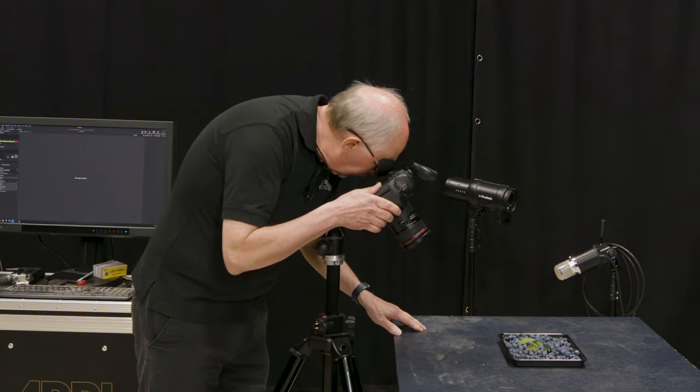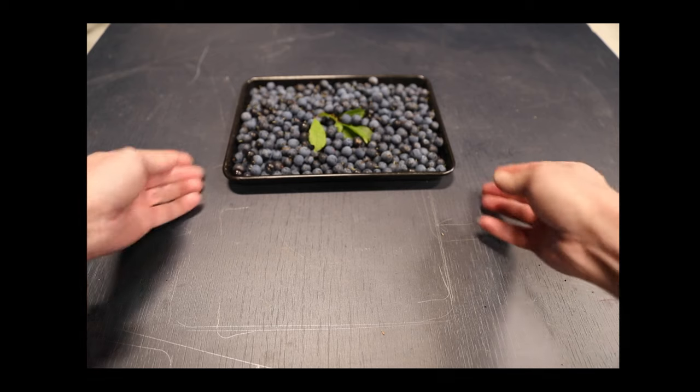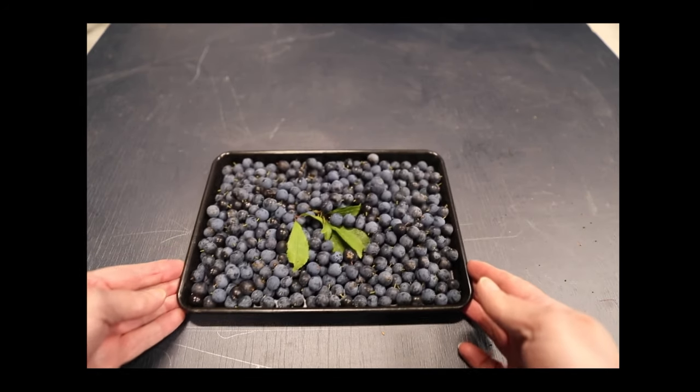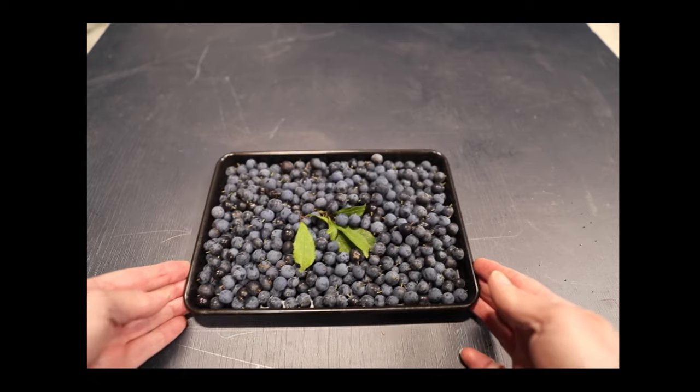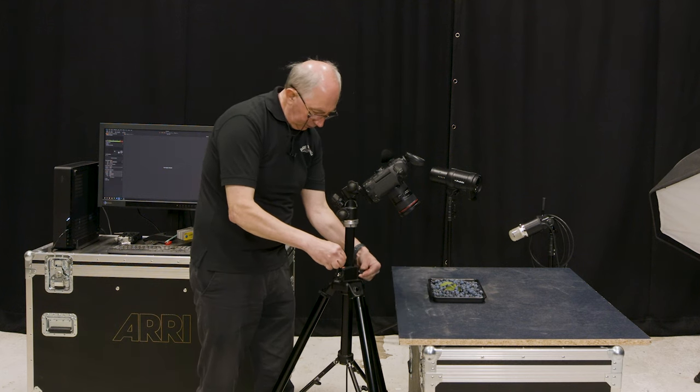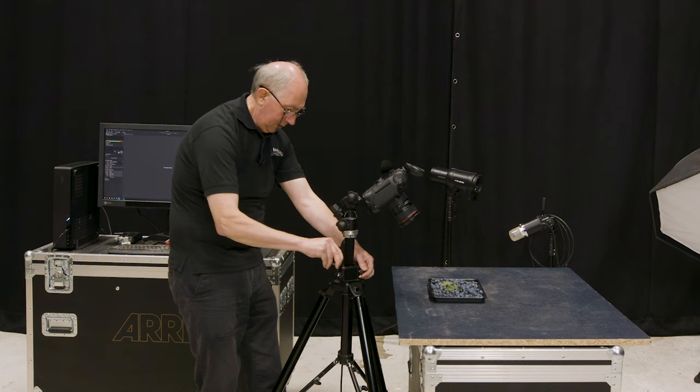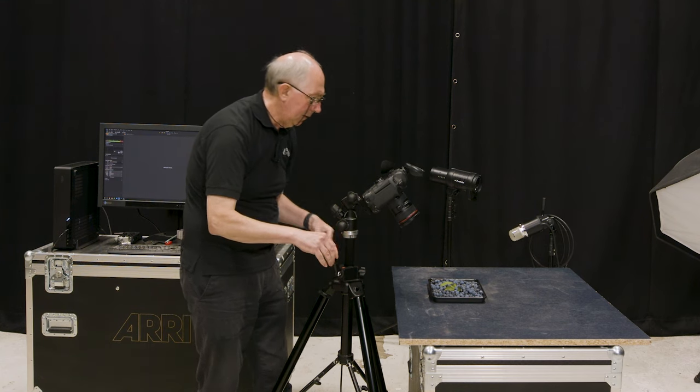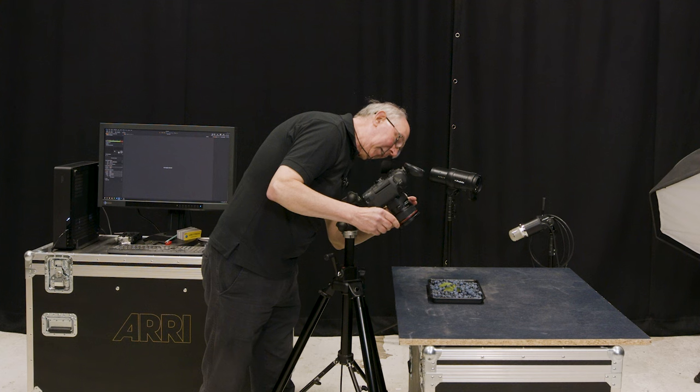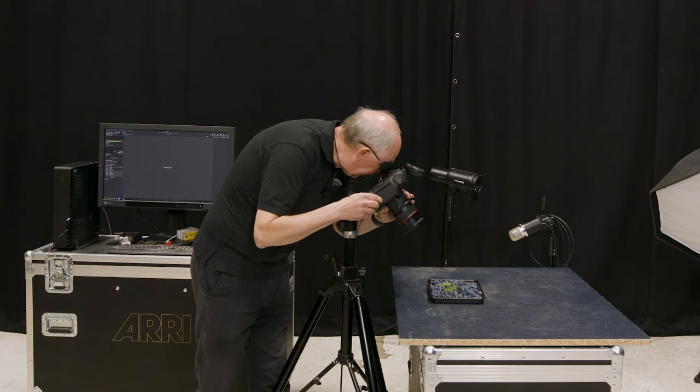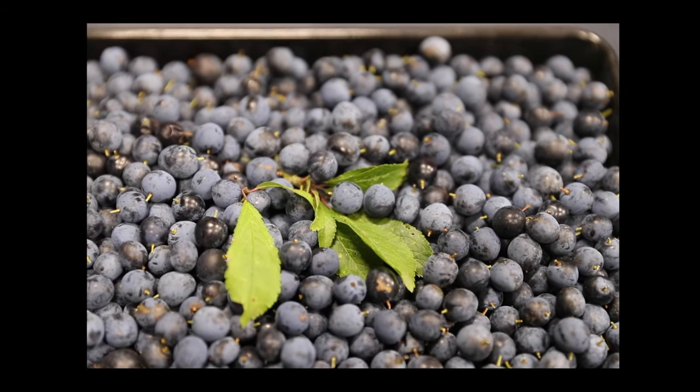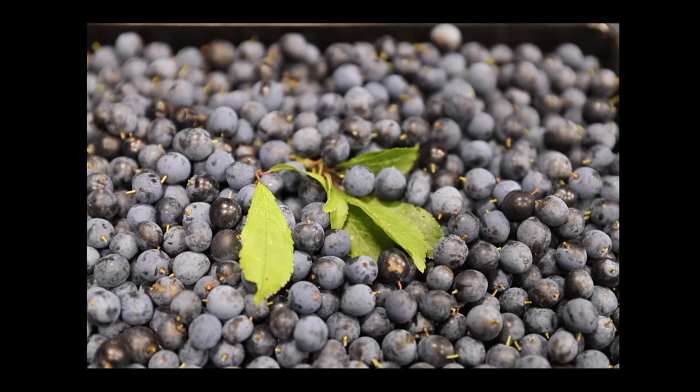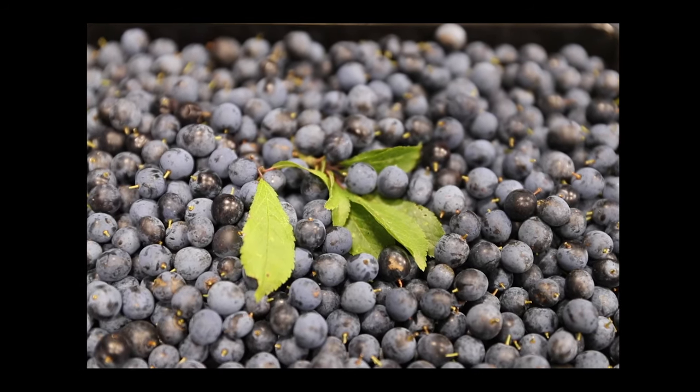With that set, I'll just look through the viewfinder and arrange the subject. Something like that. I might drop this down actually, just a little bit, something like there somewhere. That's a bit better. And just zoom that all the way in to the 70mm end on the lens. Fine tune the position. Something like that.